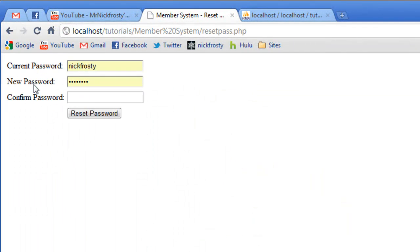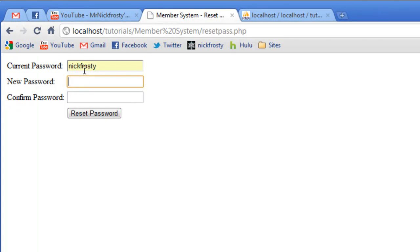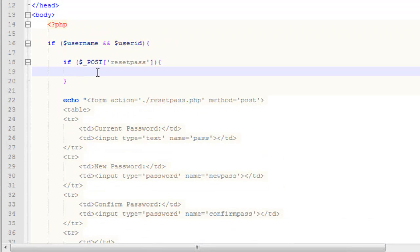If I refresh this page, you can see our current password field is filled in with Nick Frosty — obviously that's wrong. Our new password, our confirmed password — our form is created. I'll type this in and it clears everything up. The reason it's filling in is because Google Chrome has its auto-completion feature turned on and I have my password saved for my localhost. So what we need to do now is get down to the business in our reset password page — this is the main code area.